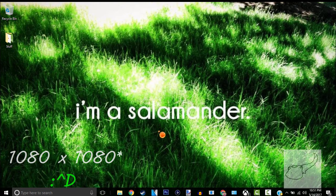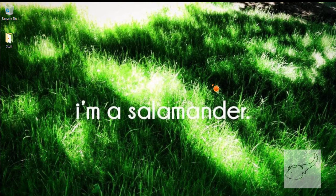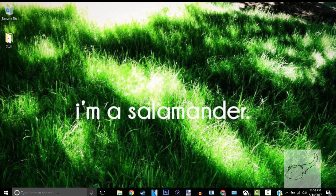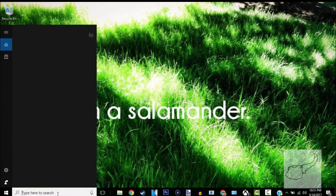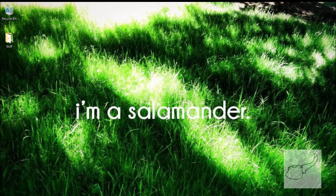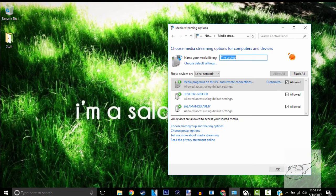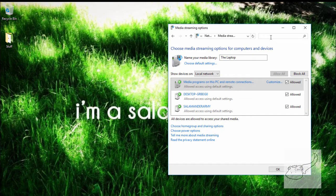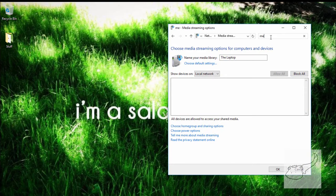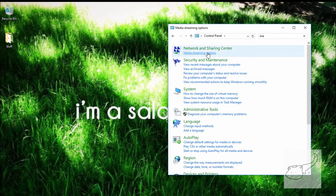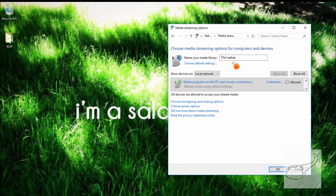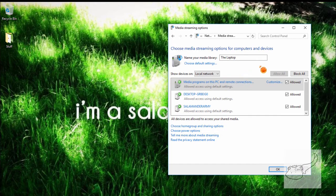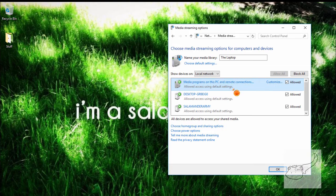Now for your theme, you're going to want to search Control Panel and open that up. Go to the search and search media. You're going to want to go to media streaming options and click on turn on media sharing. Make sure that your PC is connected and ready to go.